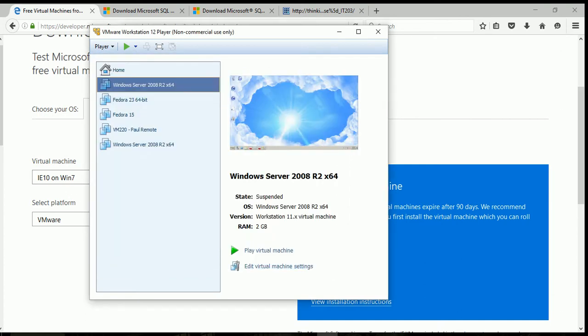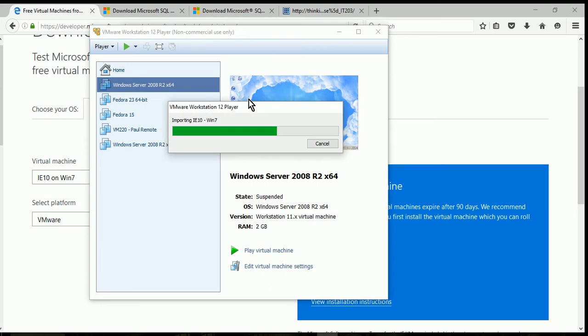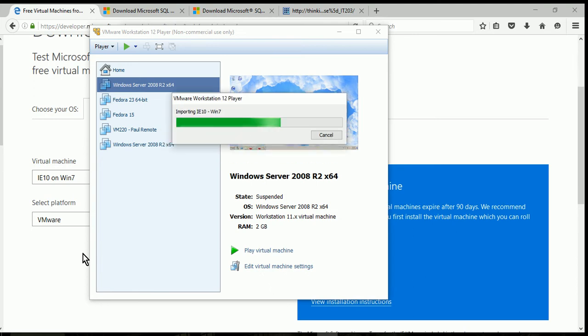Once you click on that, it's going to start importing your VM. This may take a little bit of time.